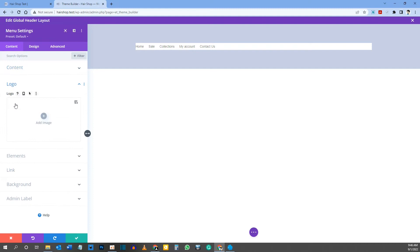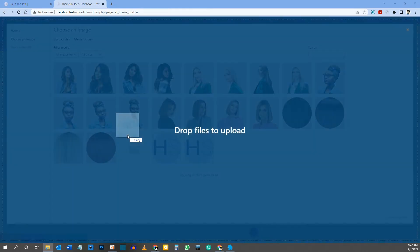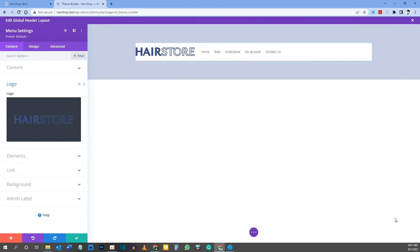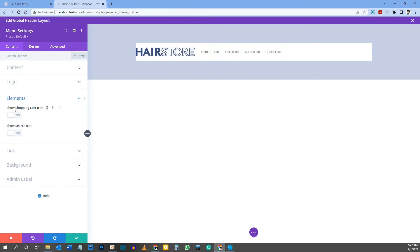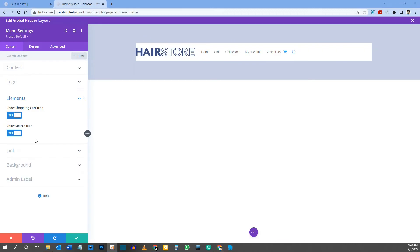Next, come down to Logo and click it to add a logo image. Click the button to add an image, drag your logo file over, and click Upload. There's our logo. Then come down to Elements: set Show Shopping Cart Icon to Yes and Show Search Icon to Yes — you'll see both icons appear in the header.